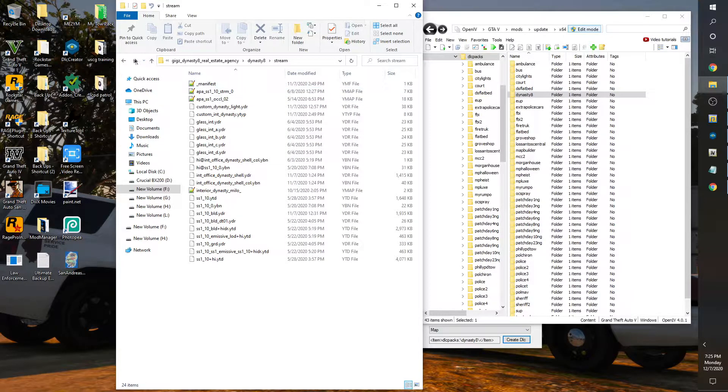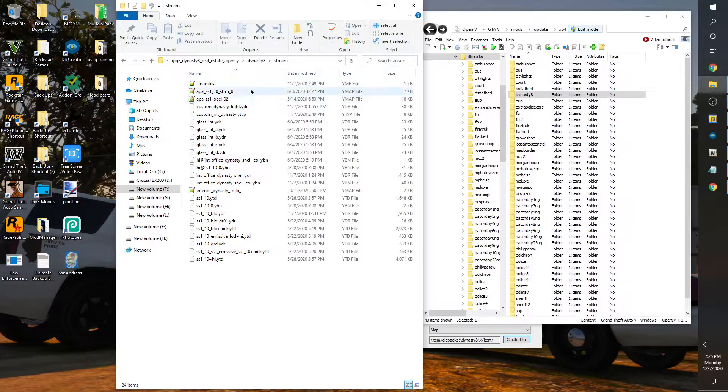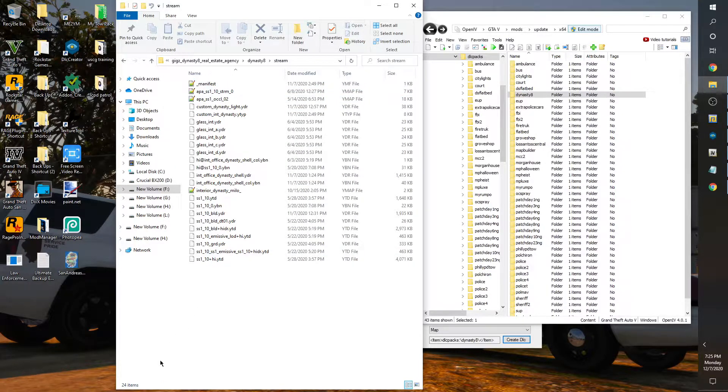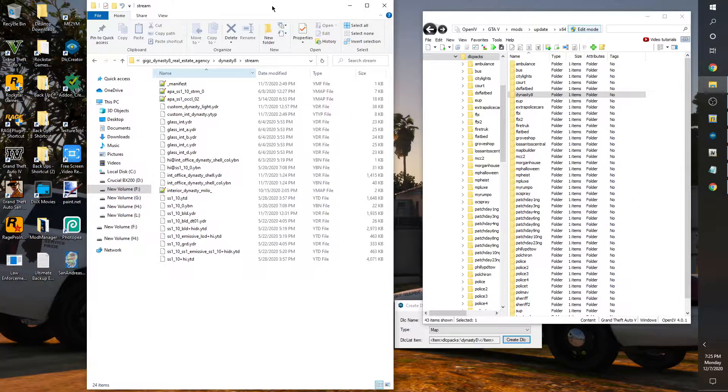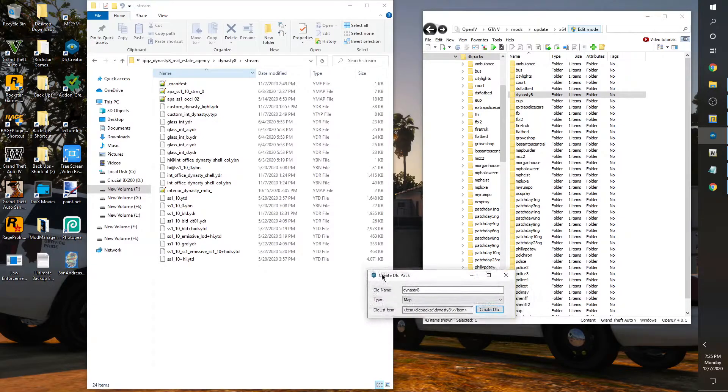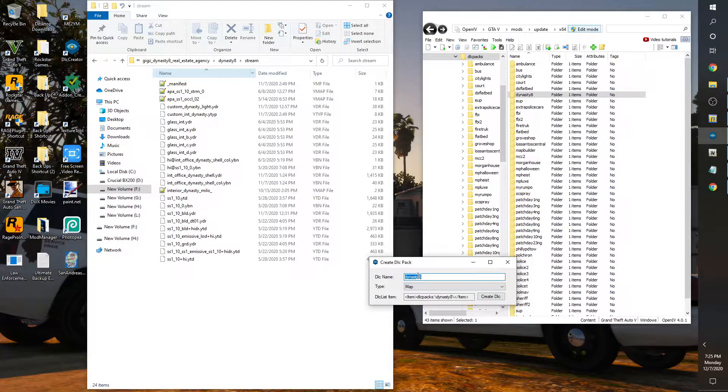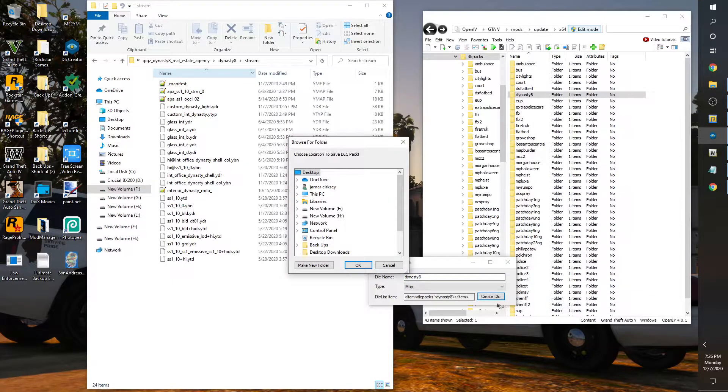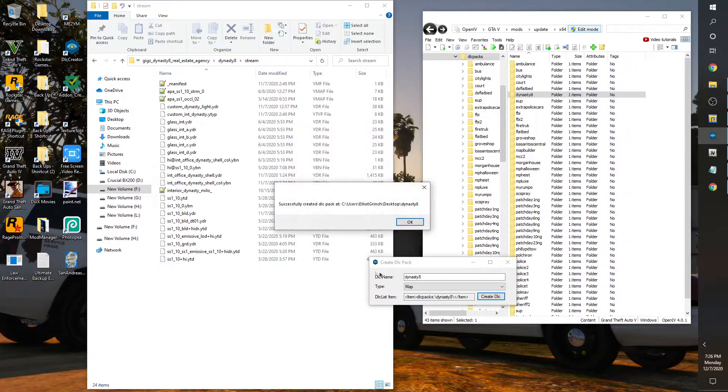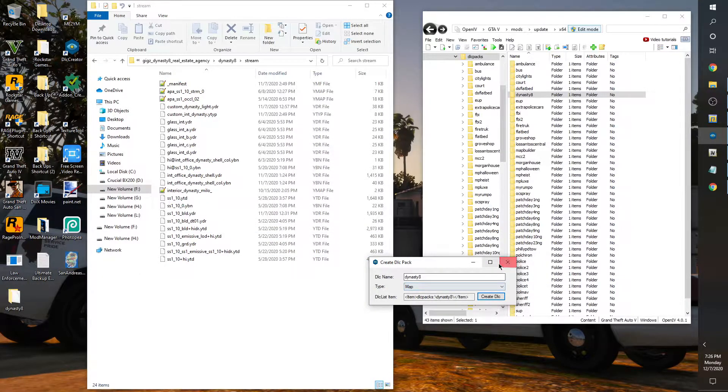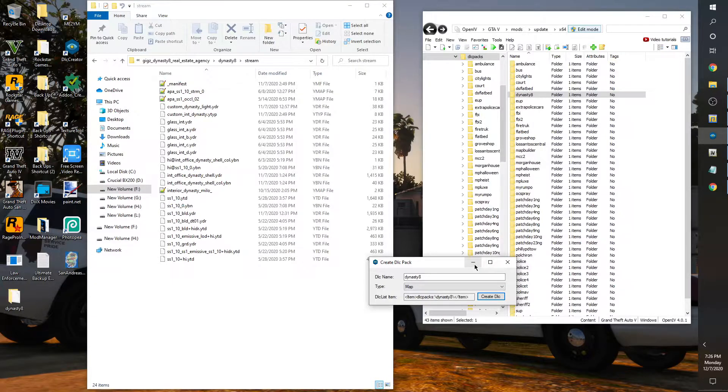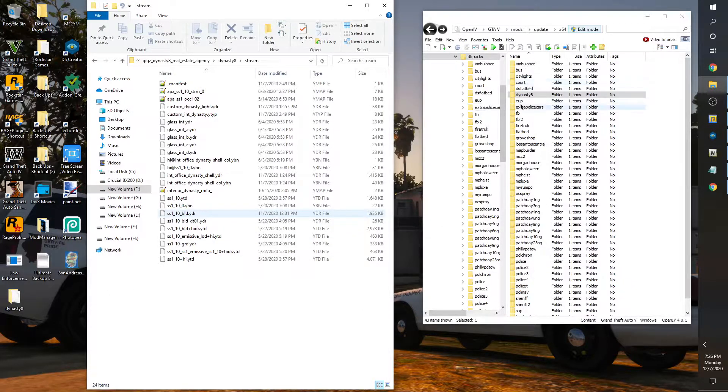The stream resources, total of 24 files. Of course we're not going to utilize all of them for the purposes of our Grand Theft Auto single player. So we are using create DLC pack. As you can see, I just use the title name of the folder Dynasty 8. Click on create DLC, will be extracted to my desktop, you choose your location, it's up to you.